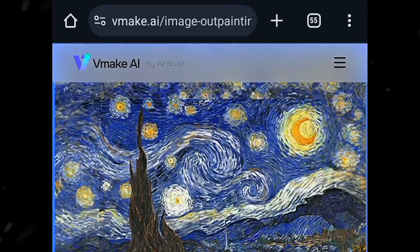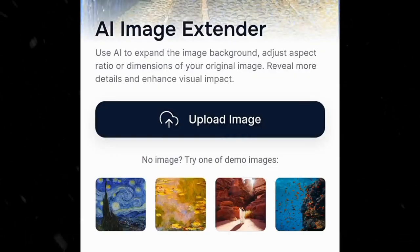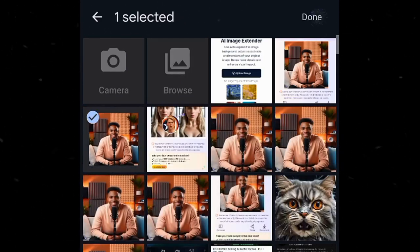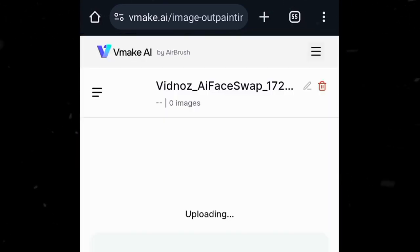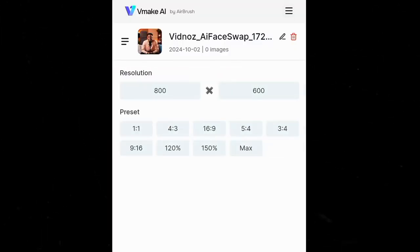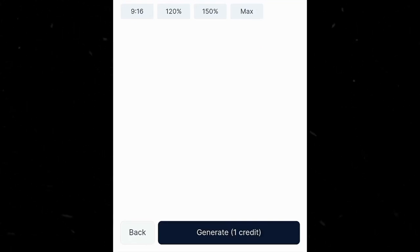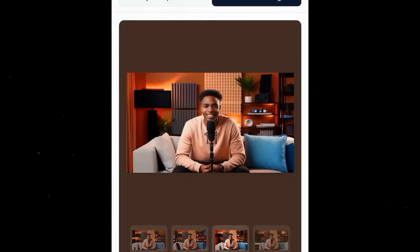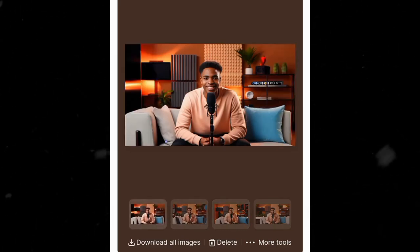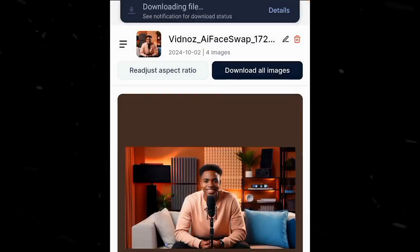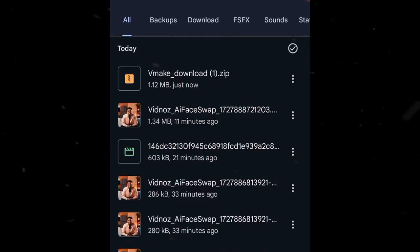Now go to this website, vmake.ai. Click on upload image, then select the avatar that we just created. Now the image is uploaded — come down to this side and click on next. Here we have to select 16x9, which is the YouTube video style, then click on generate. Now the result is ready and you can see we have 4 different options with different background touches. Click on download all images and that will come in zip file format — go to your file explorer and extract them.